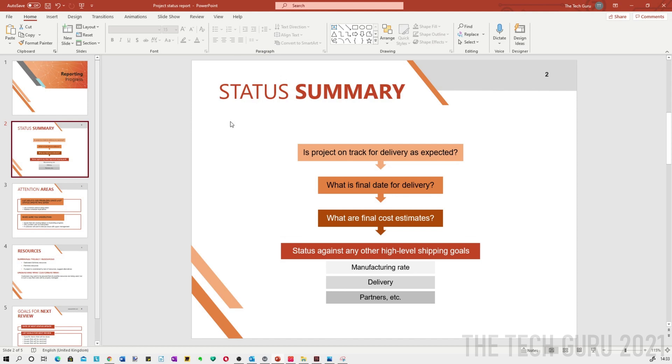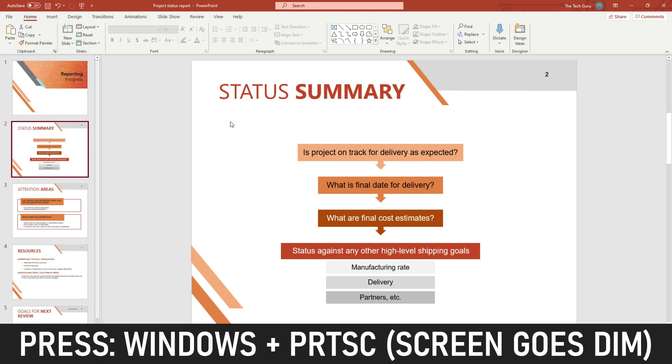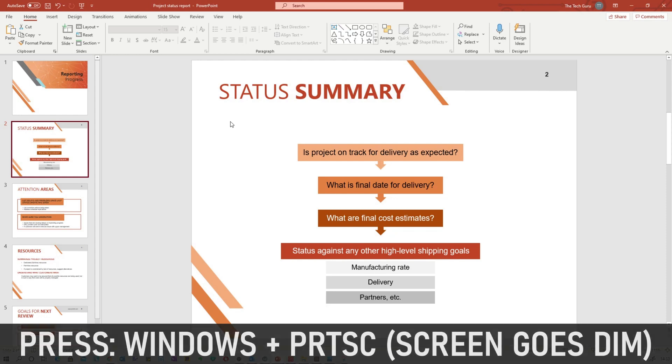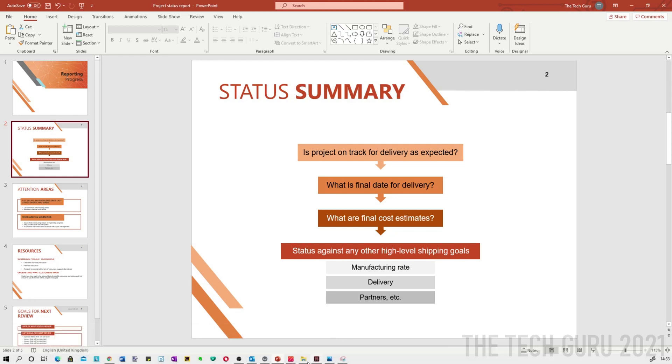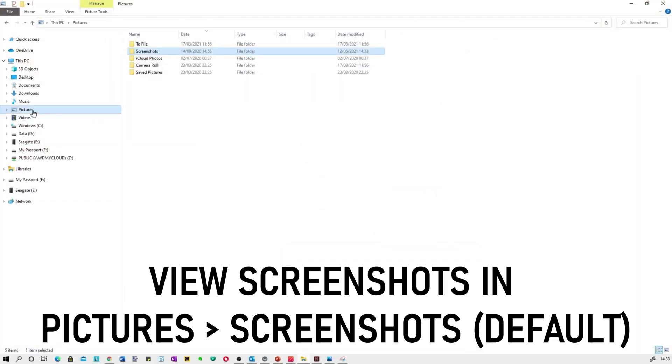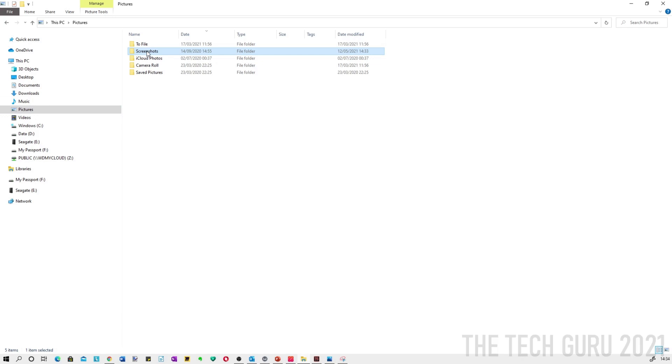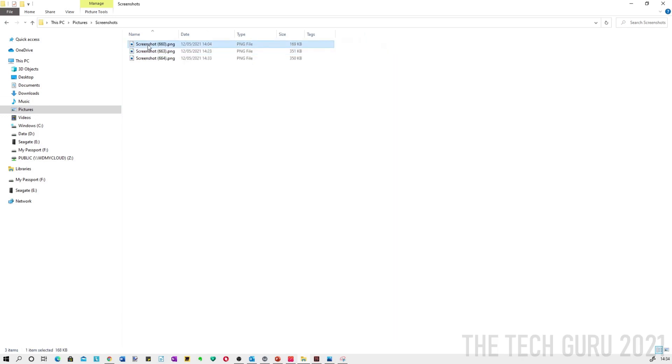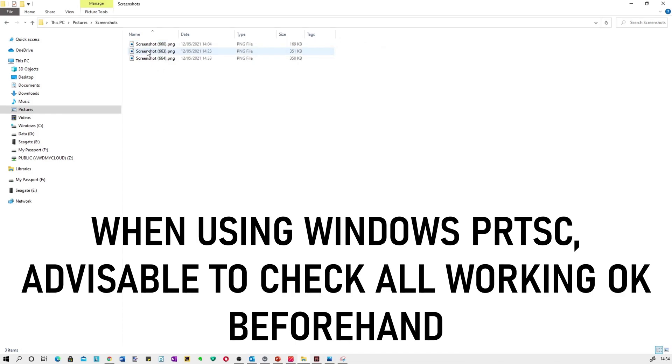So there is a much simpler way and that is to use the Windows print screen button. I literally press Windows and print screen together, the screen goes dim, and then what you can do is go back into the pictures folder and screenshots. Obviously this may vary according to computer but this is normally the rule, just literally click into the file and then go back into it. What I would advise is basically just doing a test before you do it for real.